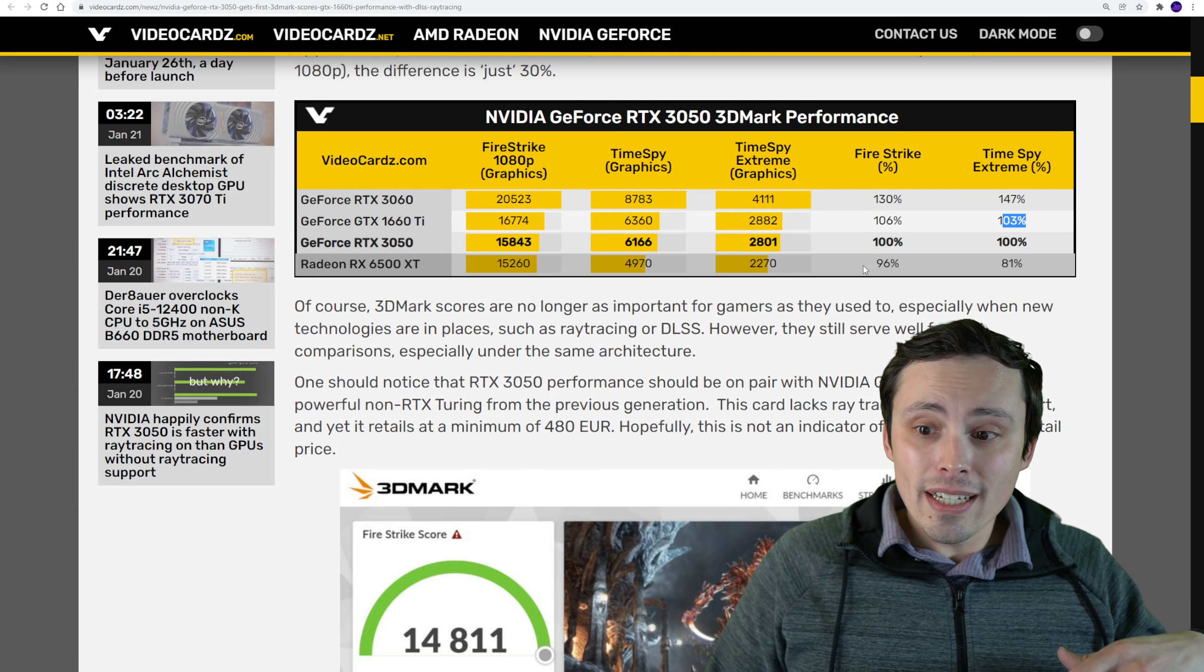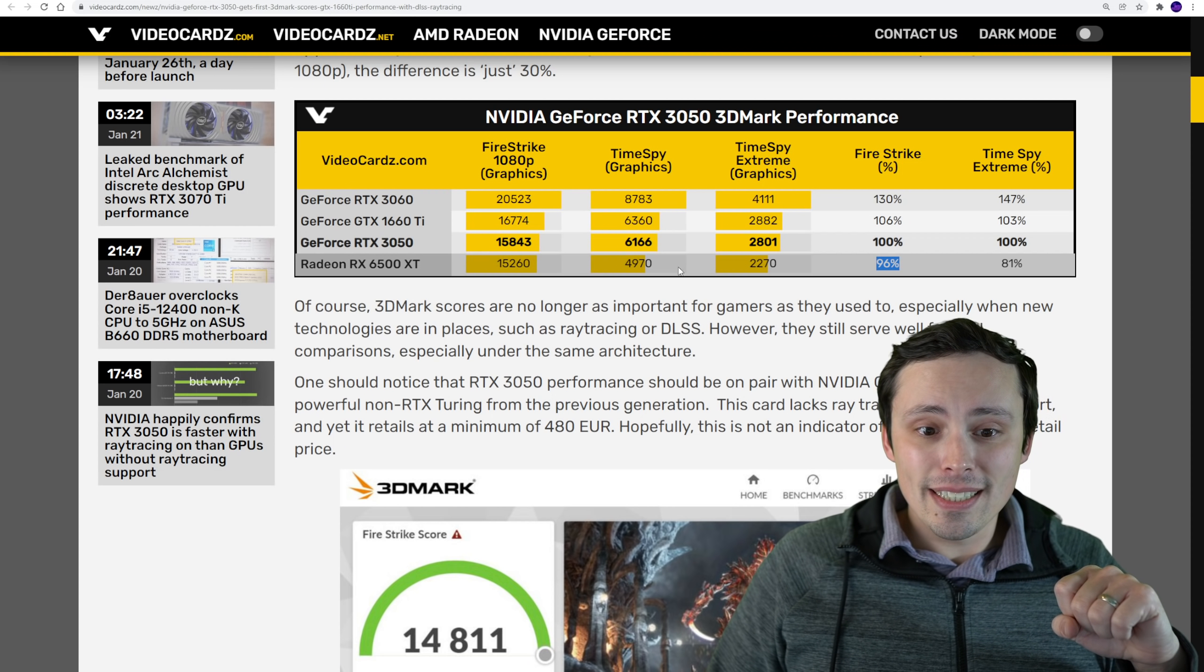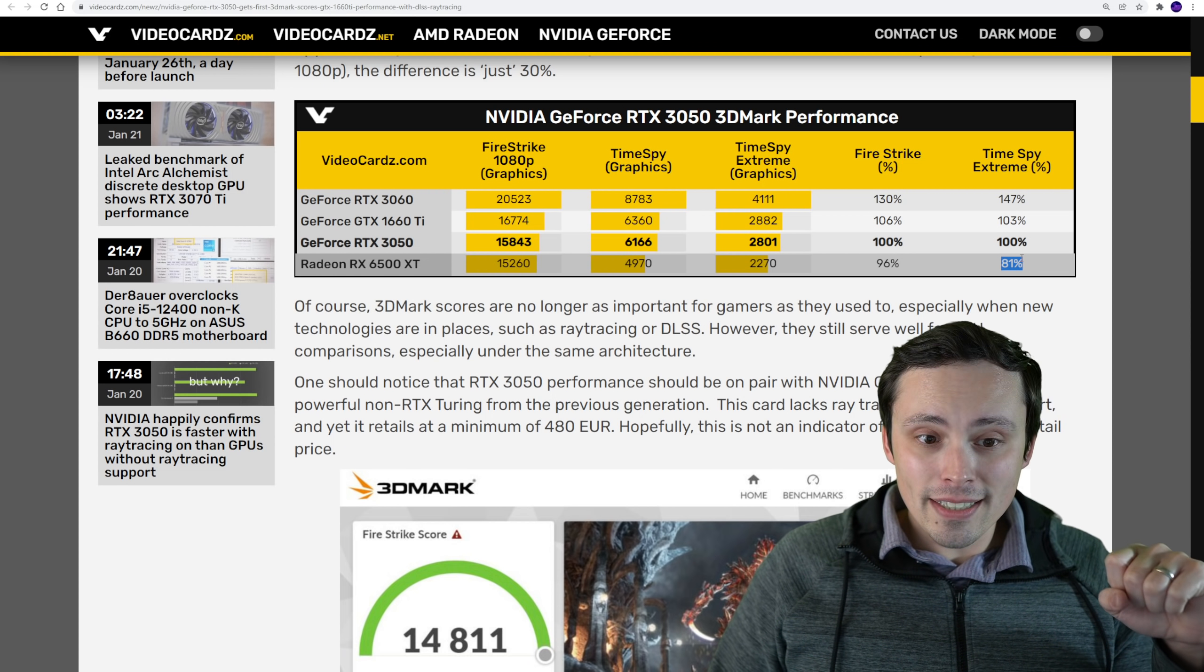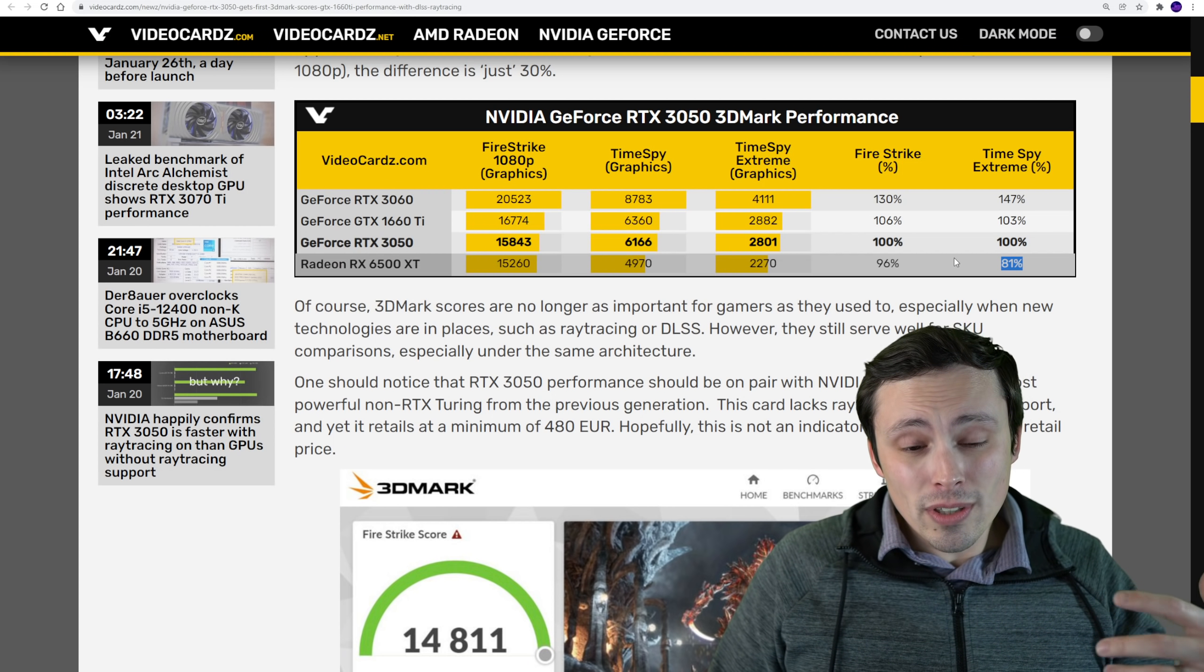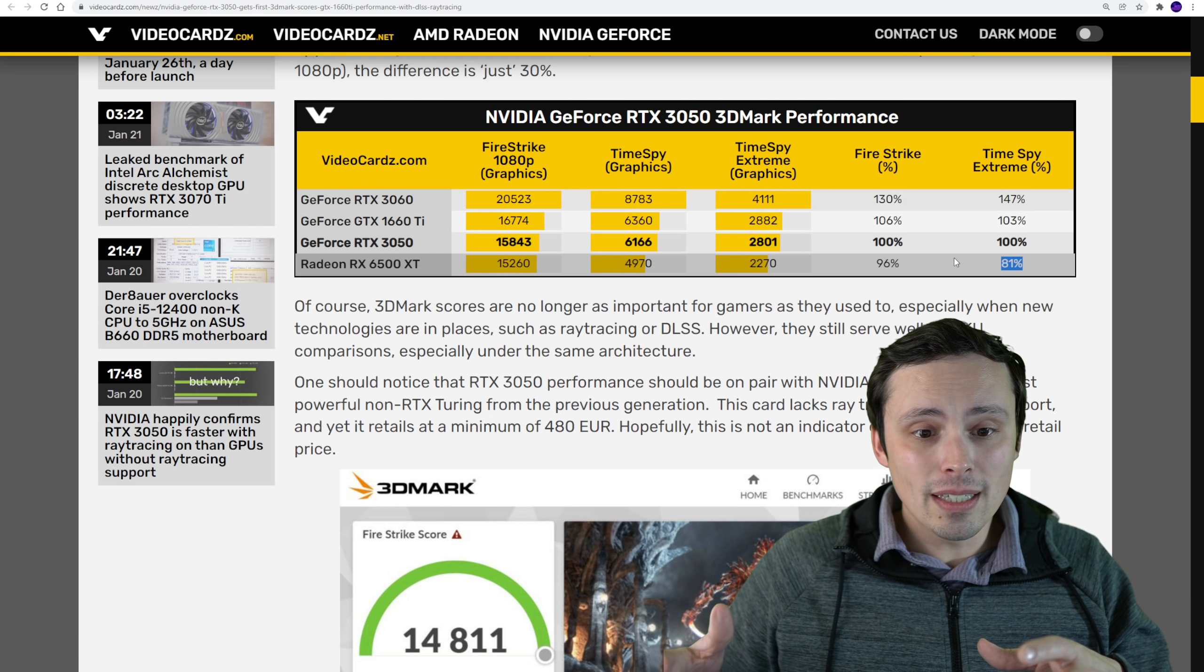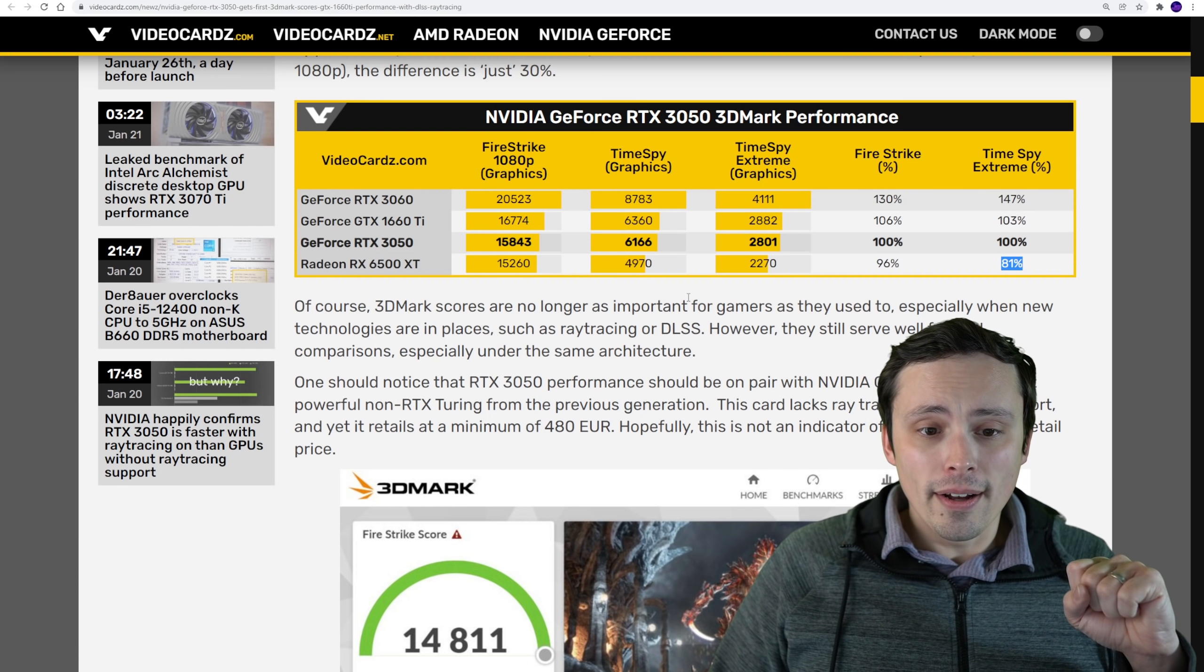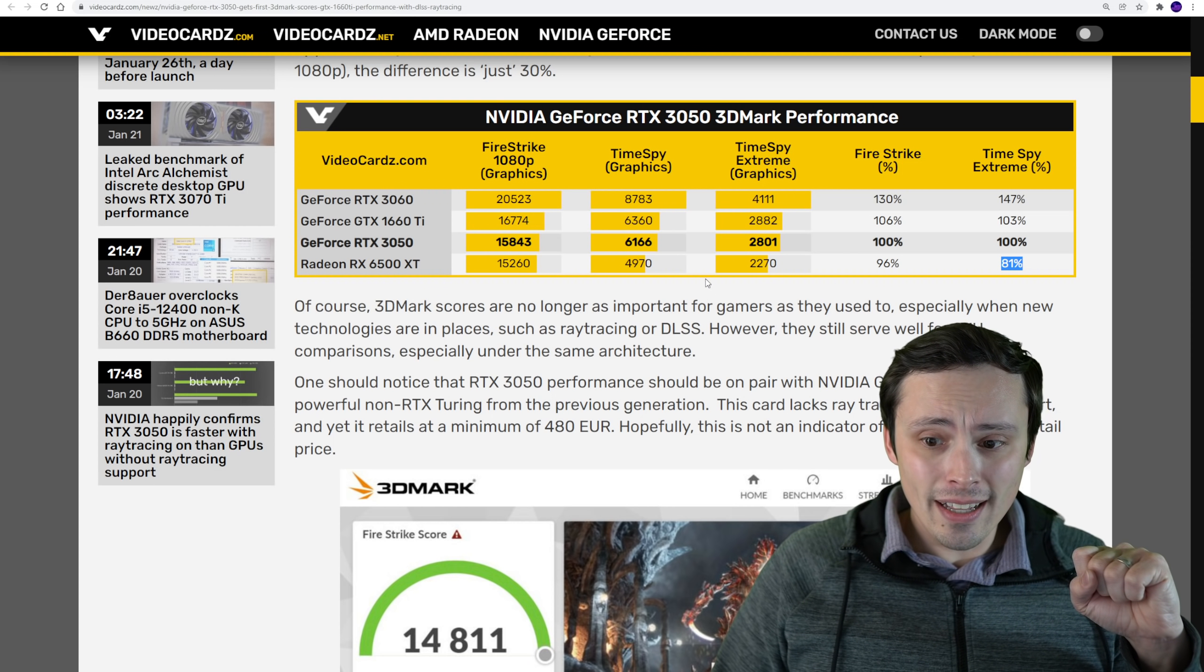It barely beats the 6500 XT at Firestrike and is within 20% of the 6500 XT in Time Spy Extreme. Although we're not expecting the RTX 3050 to have the PCIe Gen 3 issues, so this is giving the 6500 XT its full support, as far as I can tell.